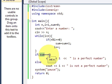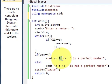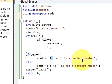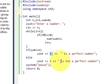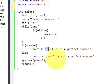And if this sum is equal to n then we will say that cout that number which is i is a perfect number. Otherwise cout i is not a perfect number.